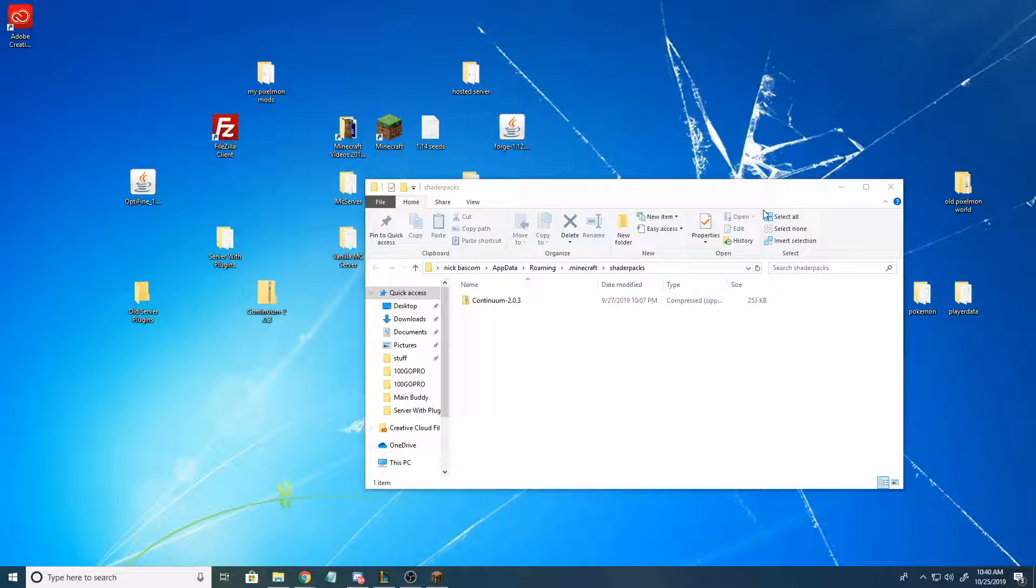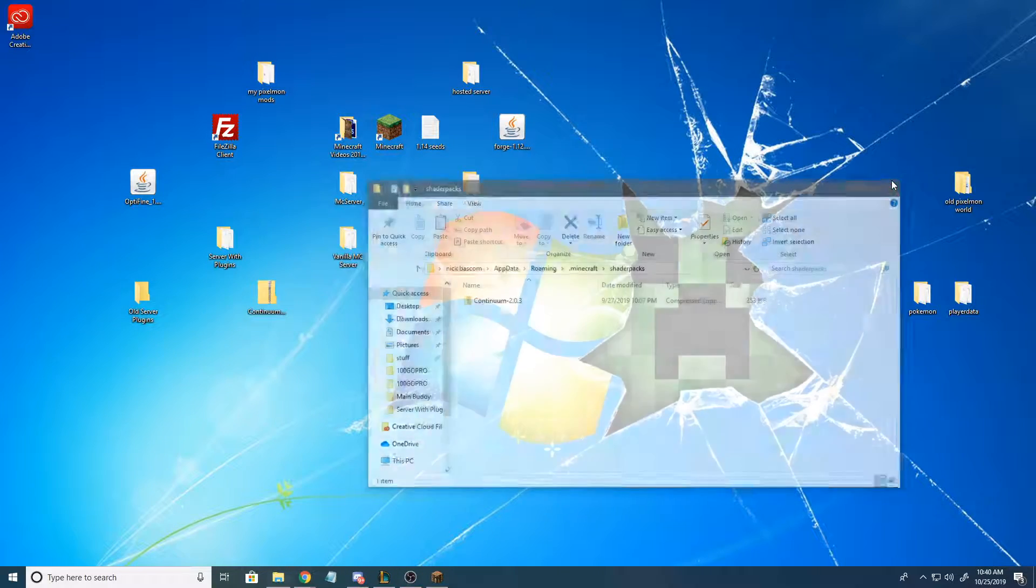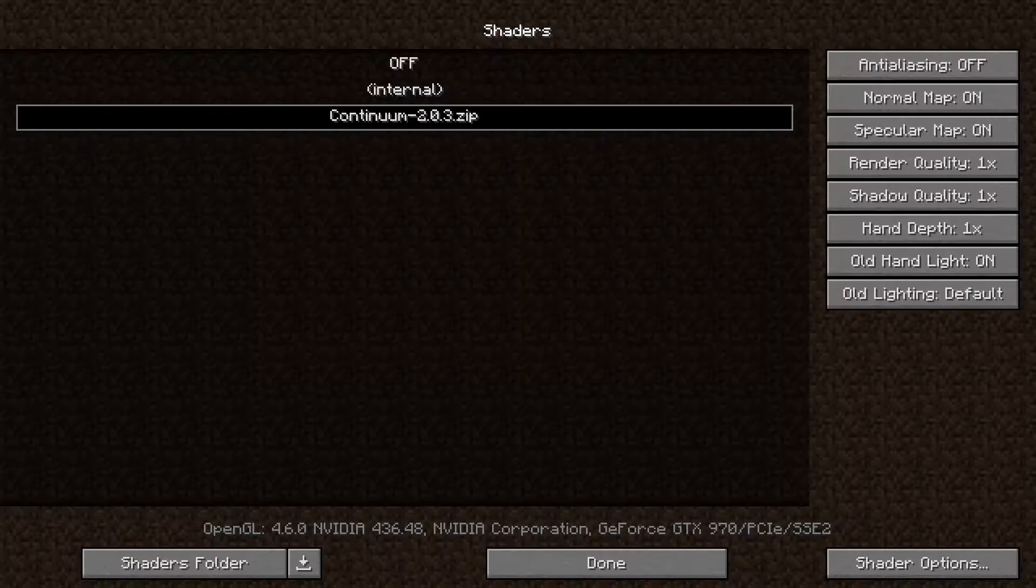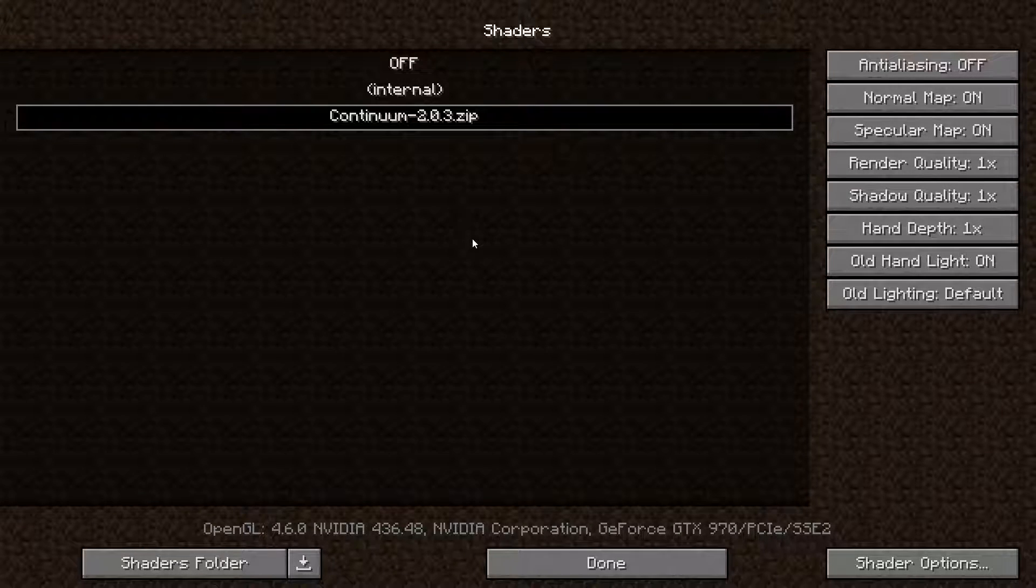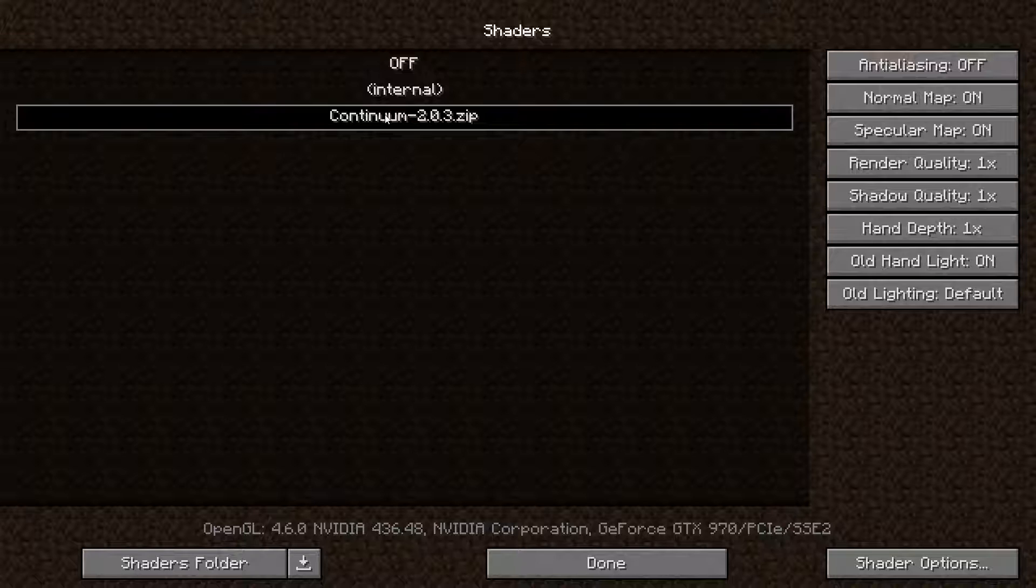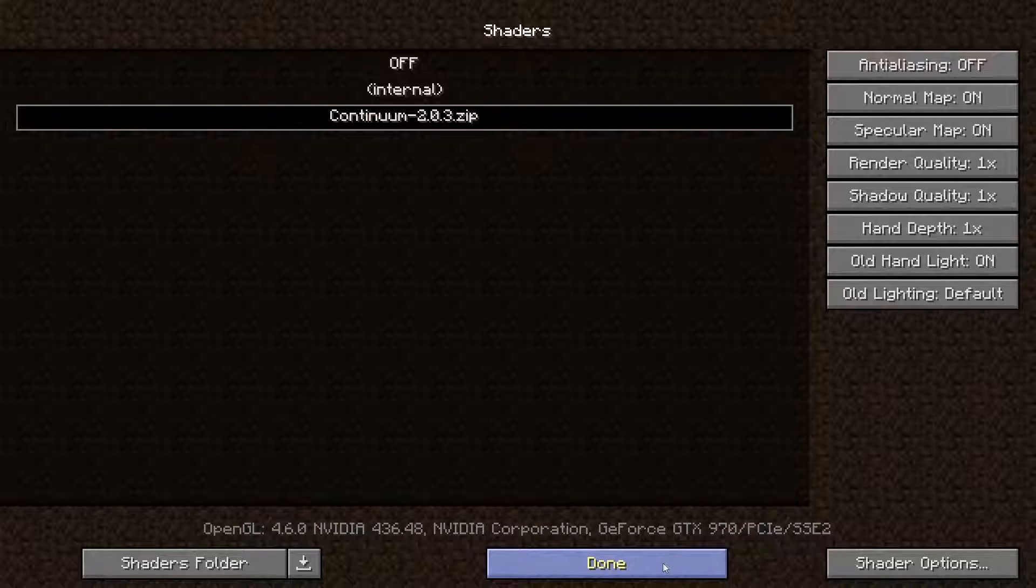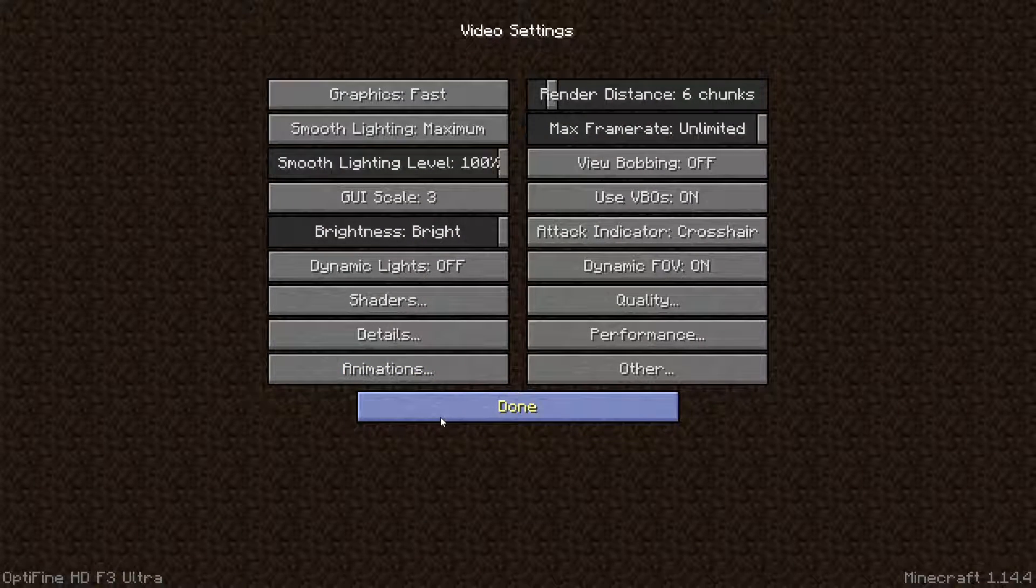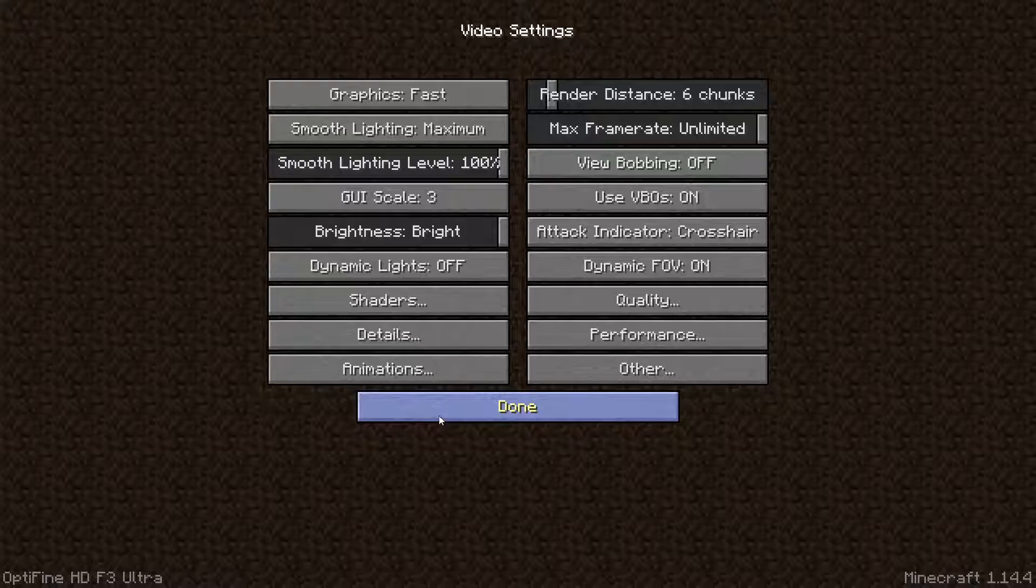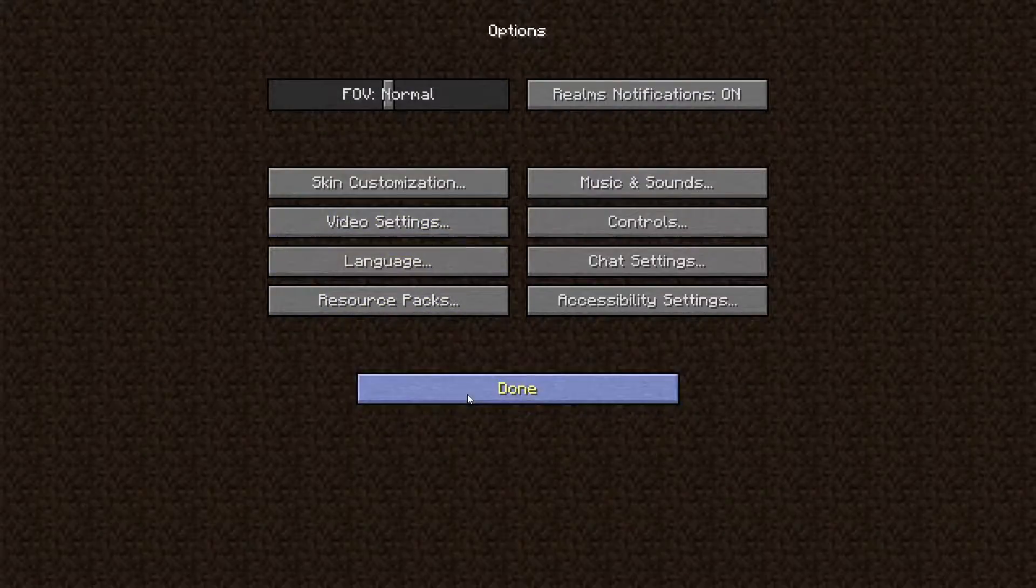All right, once you've thrown it in there—I've said that like five times now—all you got to do is go back over to Minecraft and you'll see it appear here on the list. You're just gonna click on it and then hit Done. And that's literally it, you've now got Continuum shaders.